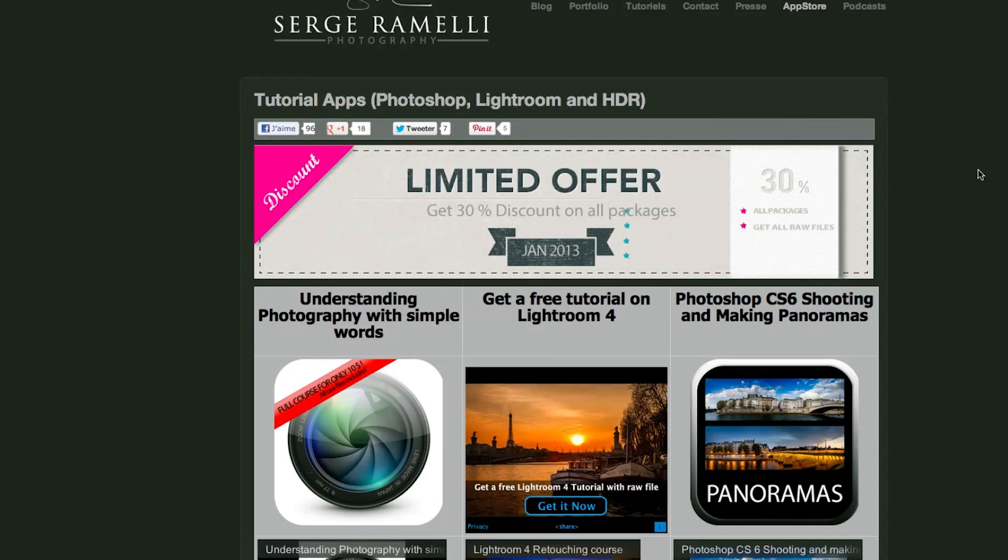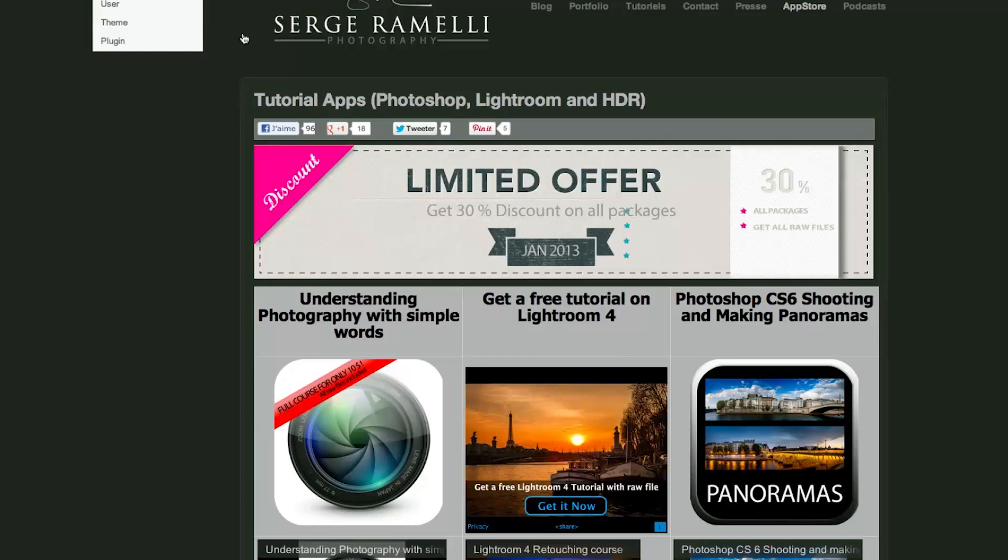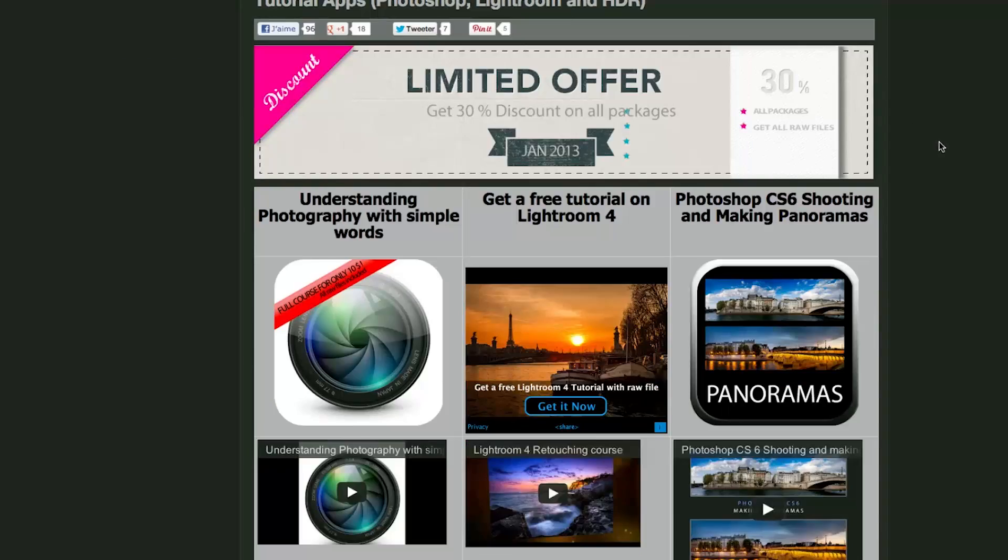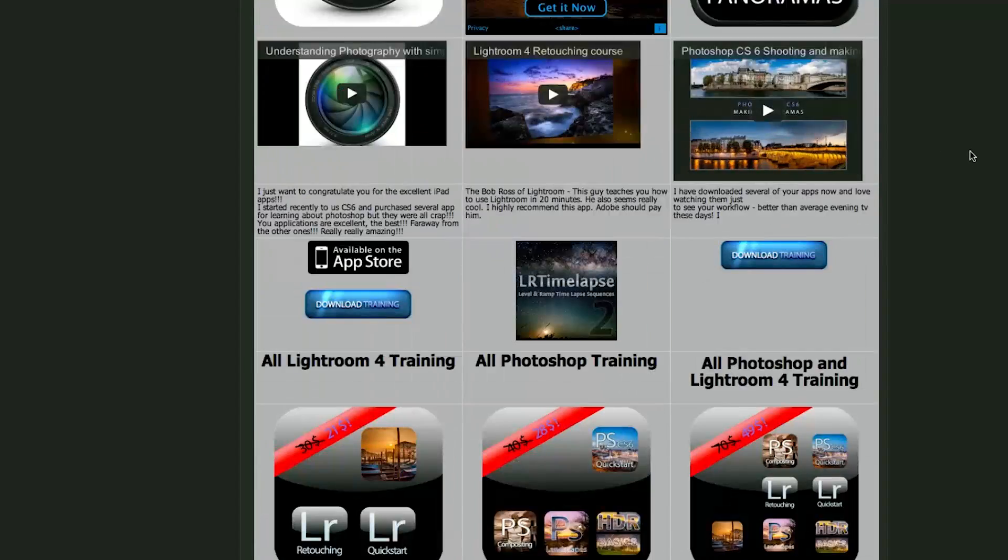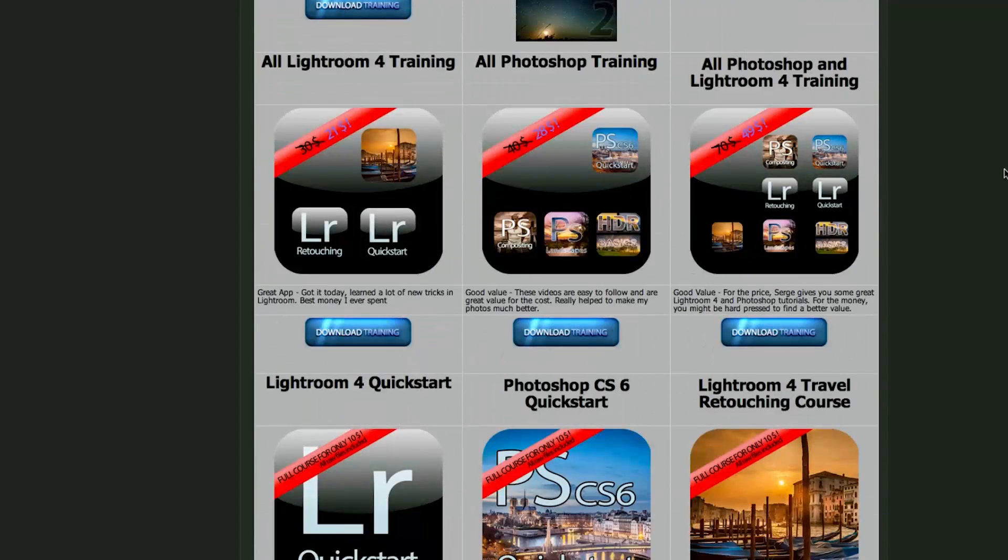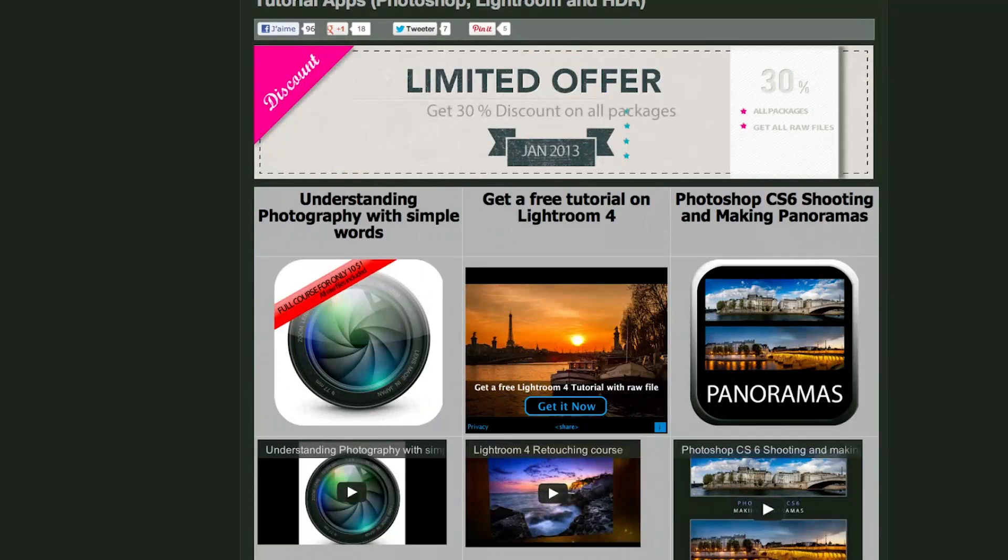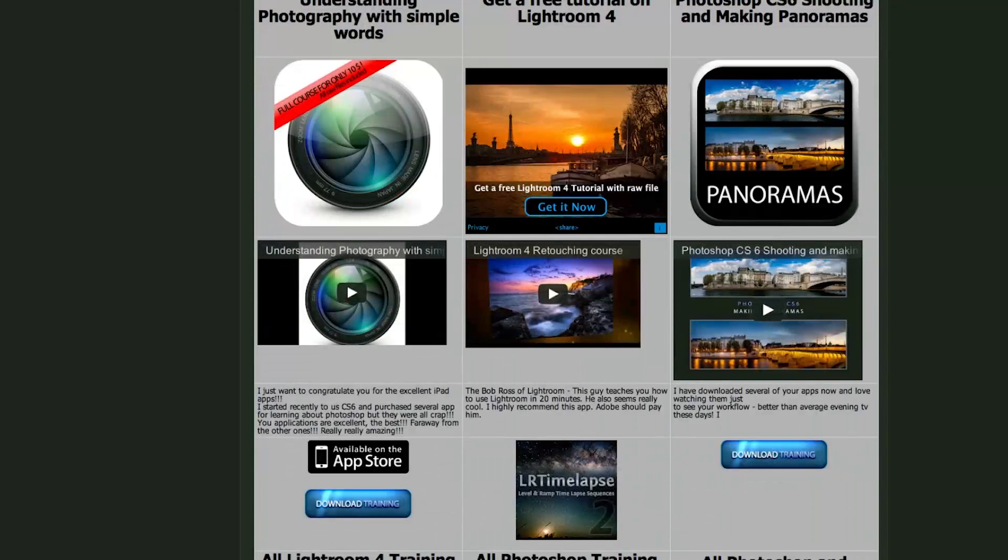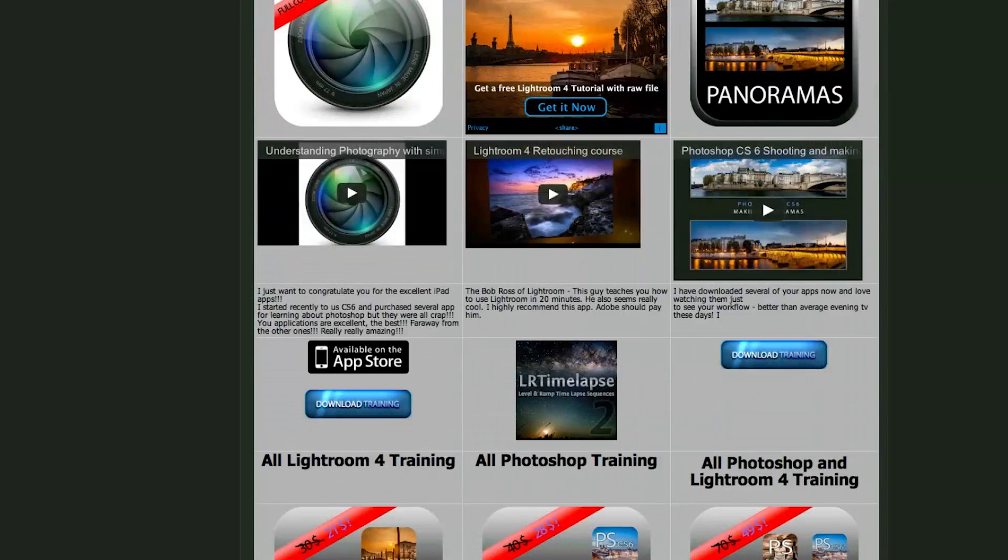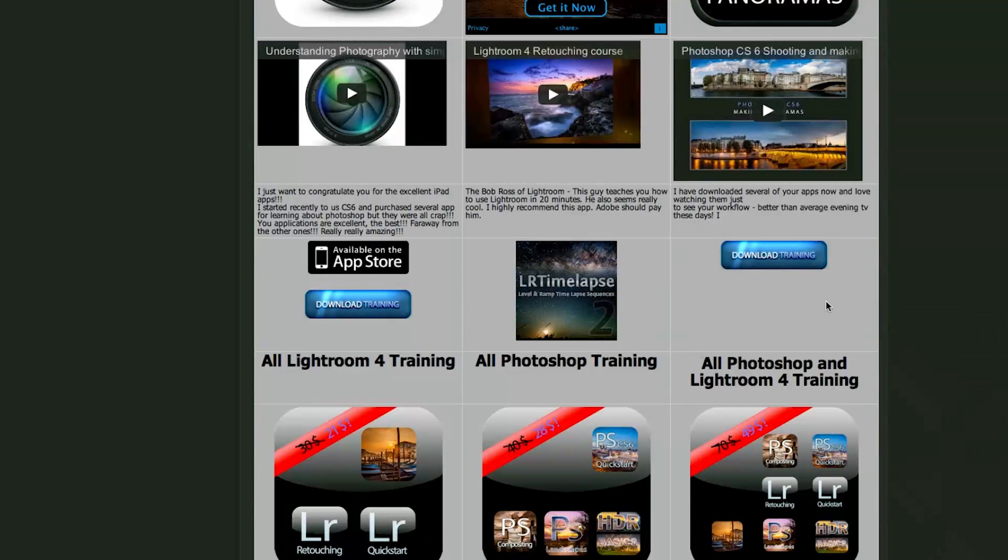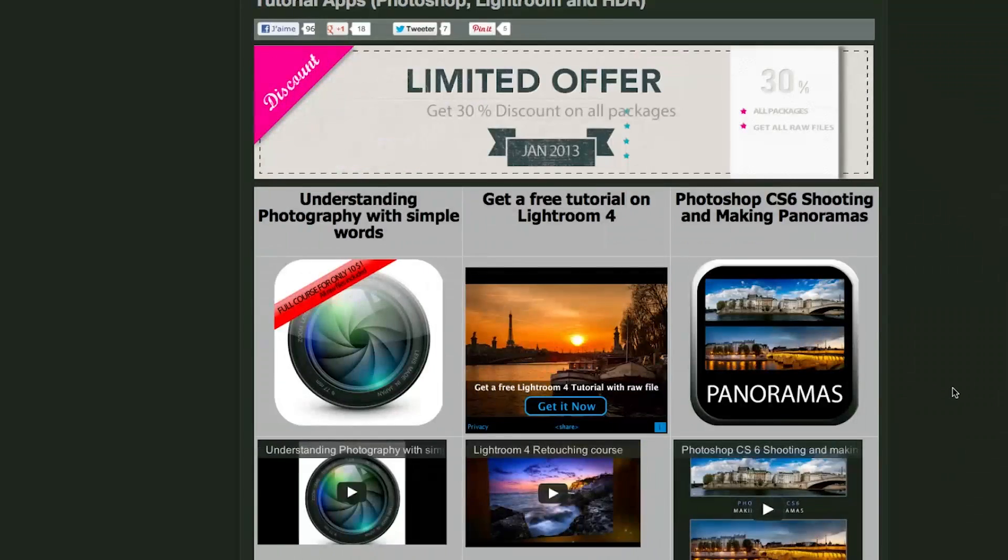Just before we go back to the studio, I just want to show you that if you go on my website, photoshoes.com slash apps, you will see that I've got all my training apps here. And in January, I have got a special January discount that goes on for about two weeks, where you can get minus 30% on all the Photoshop Lightroom or all Photoshop training. I invite you to check it out.